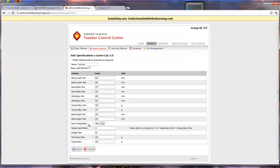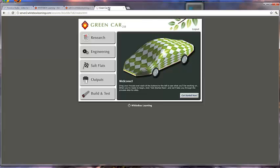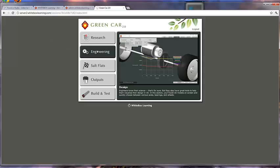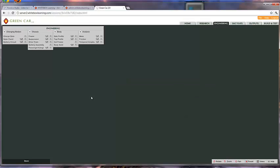So in specifications, look for solar charge date rather than test range scenario. Now back in the application, students will go into the engineering section, and now they'll see quite a bit more under charging station. There's charge date, solar panel, and battery circuit.